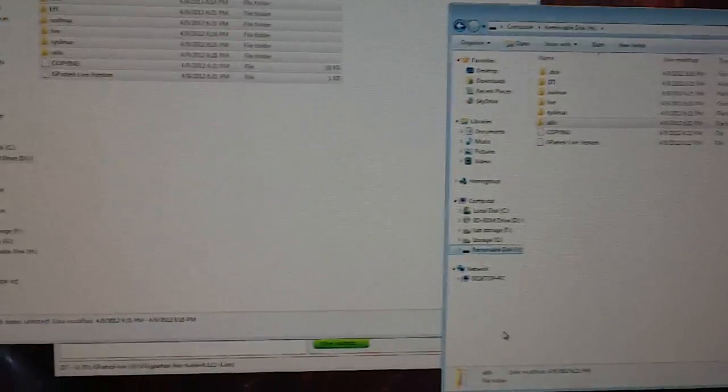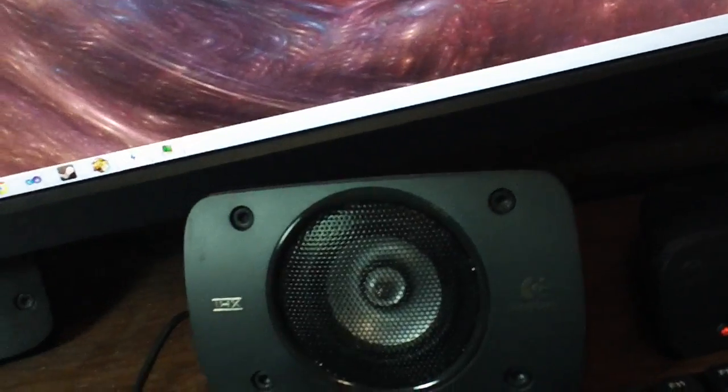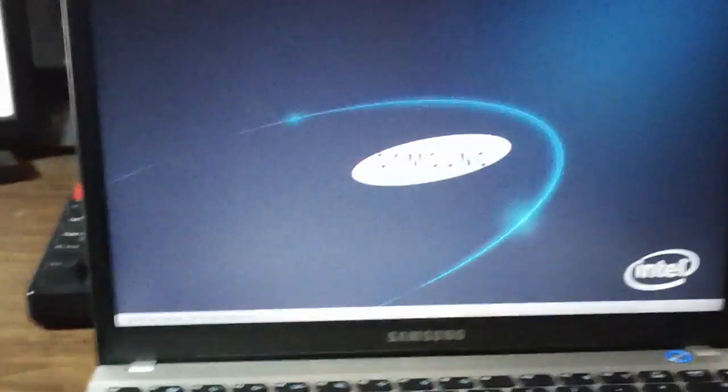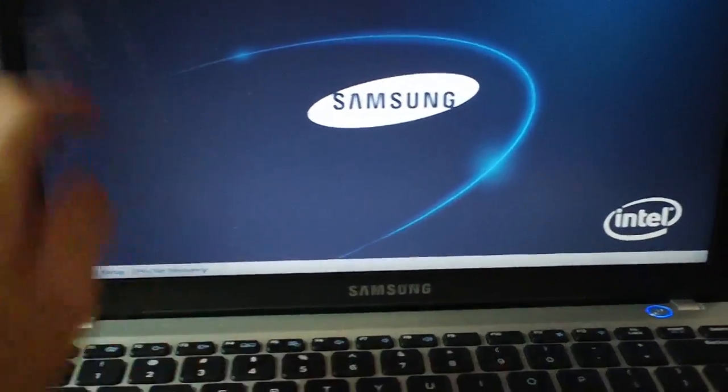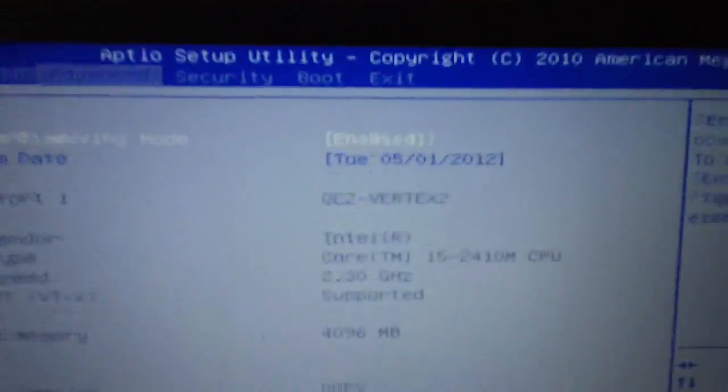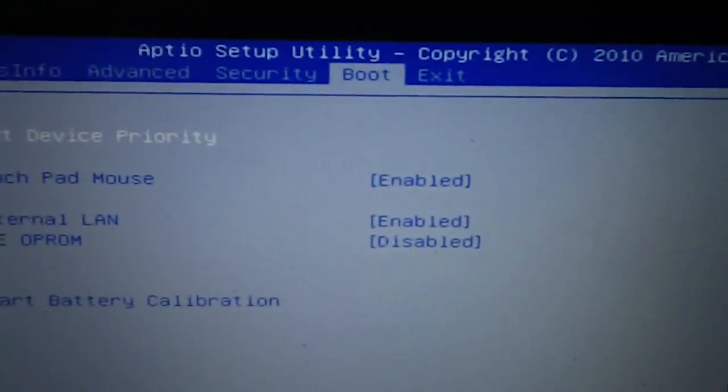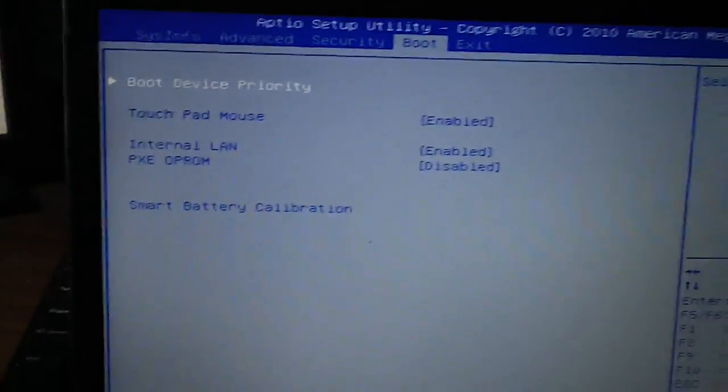I have a laptop here that I'm going to use the live CD on. So what I'm going to do is turn it on and you're going to want to go into your BIOS settings. And you're going to want to go into a setting called boot.